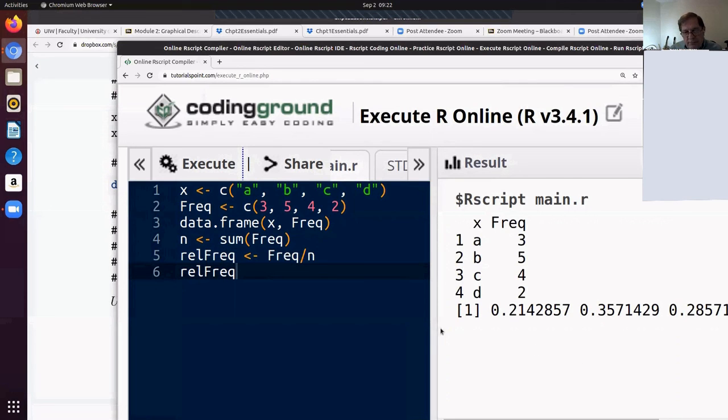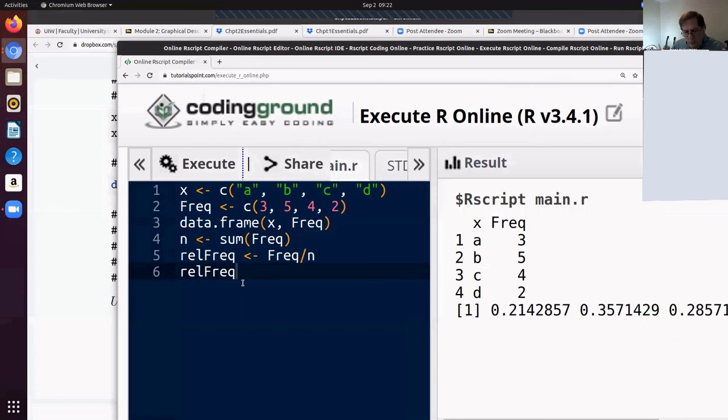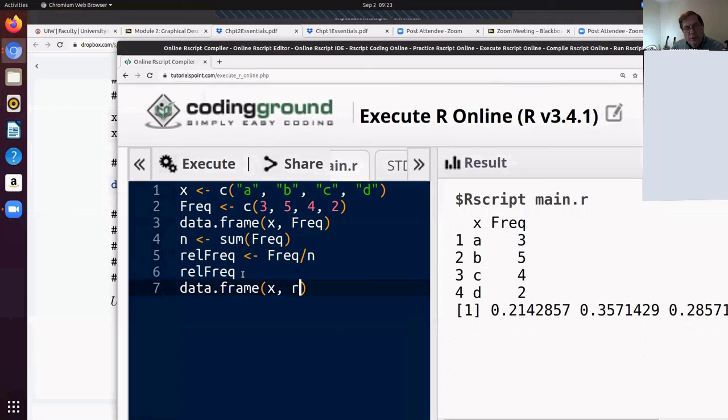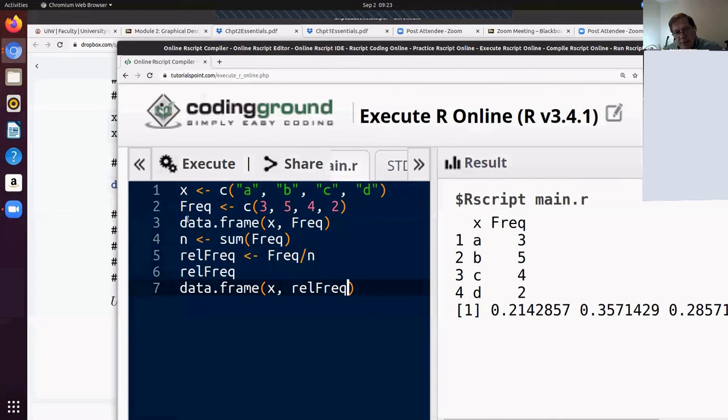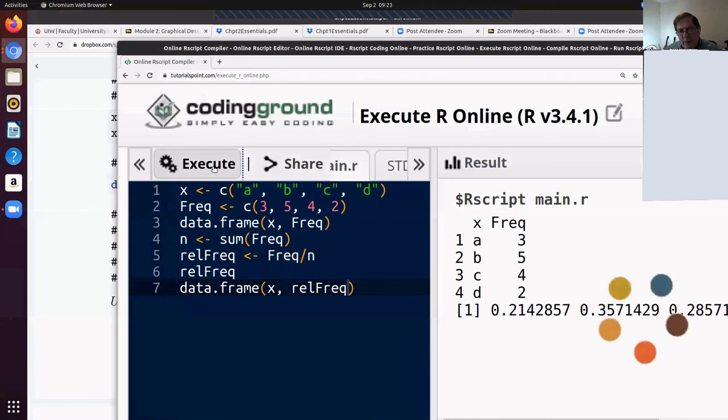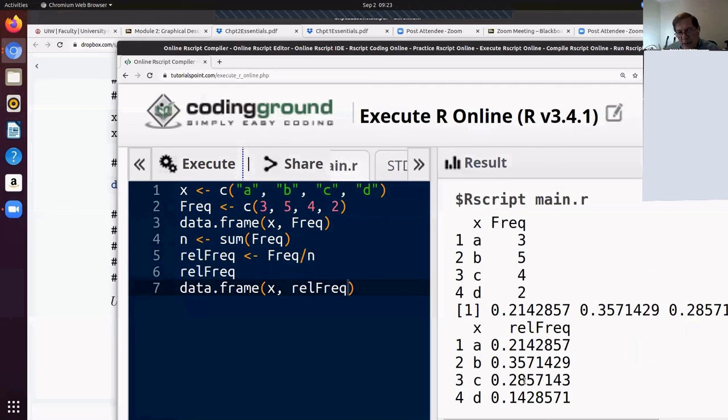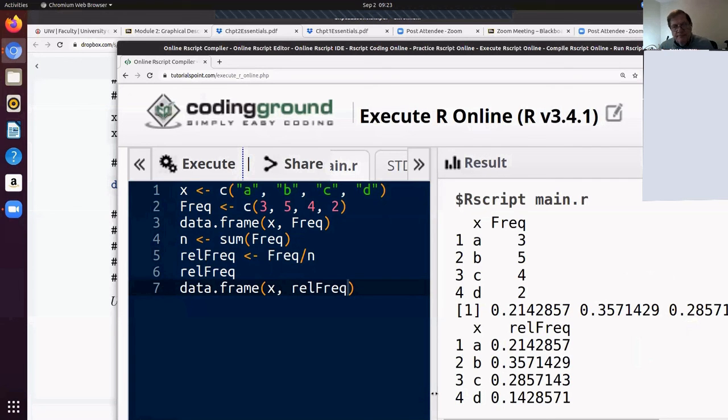So there's the relative frequencies. One, two, three, four of them there. So if I wanted a relative frequency table, I could use that data frame command again, and X with the relative frequency. Now these names that I'm using over here, I'm just making up as I go along, what the object names, you can ask them to be whatever you want them to be. So there's the relative frequency table. There's about 21% of them are A's, 35%, almost 36% are B's, 28.5%, almost 29% are C's, and 14% are D's.